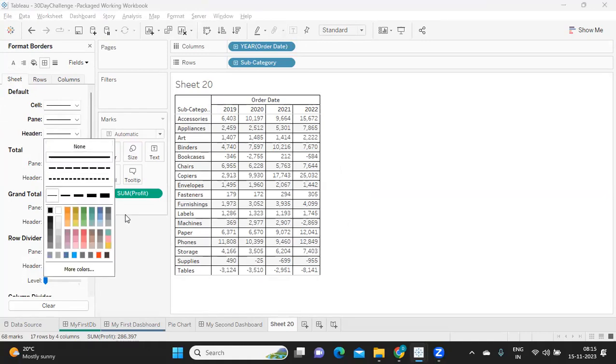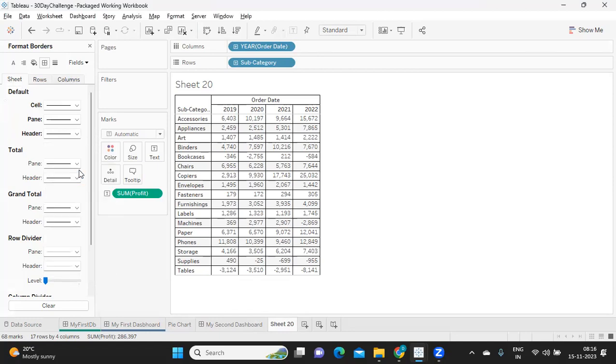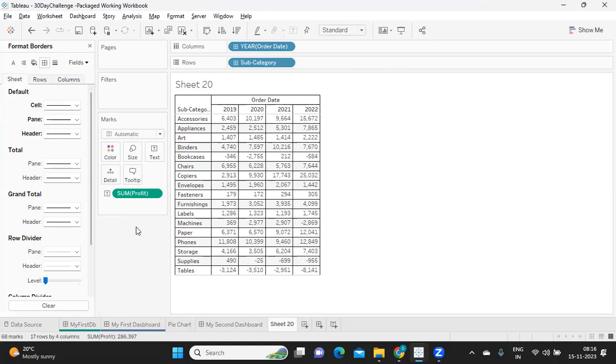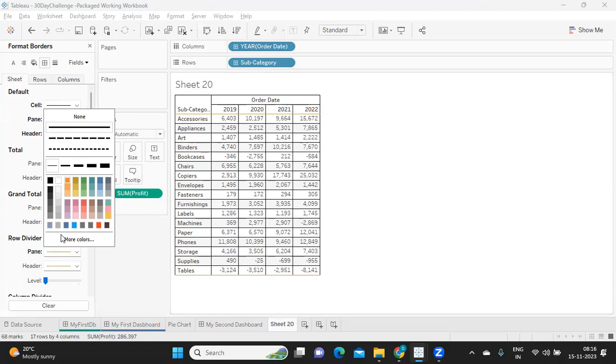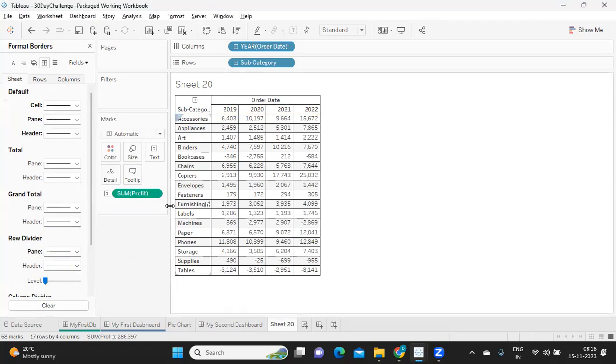Now my expectation from you guys is you should be very clear where it will impact if I'm making a change at sheet level, row level, column level, or total level, or what is this row divider and all. So the more you practice, you'll get a better clarity on what are the options here. So what I'm doing is now I'm also adding row divider here. You see here, this is your row divider here and at the bottom here. So I'm just making it black. So now we got it.